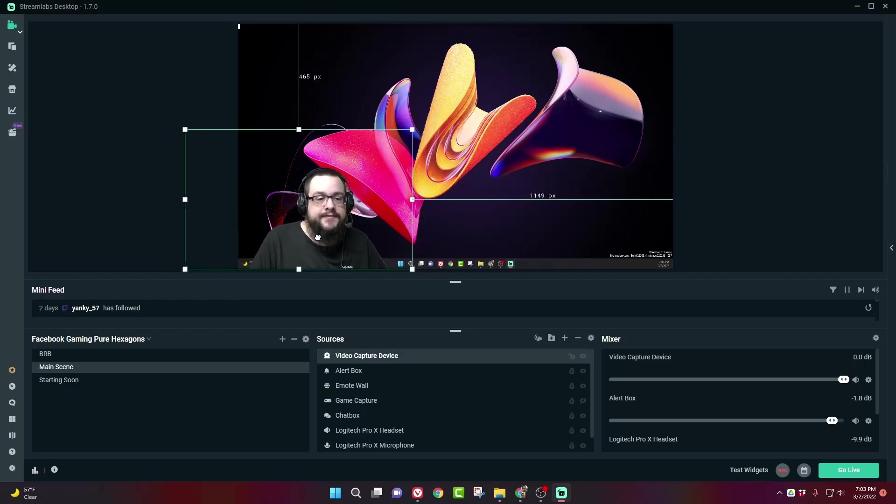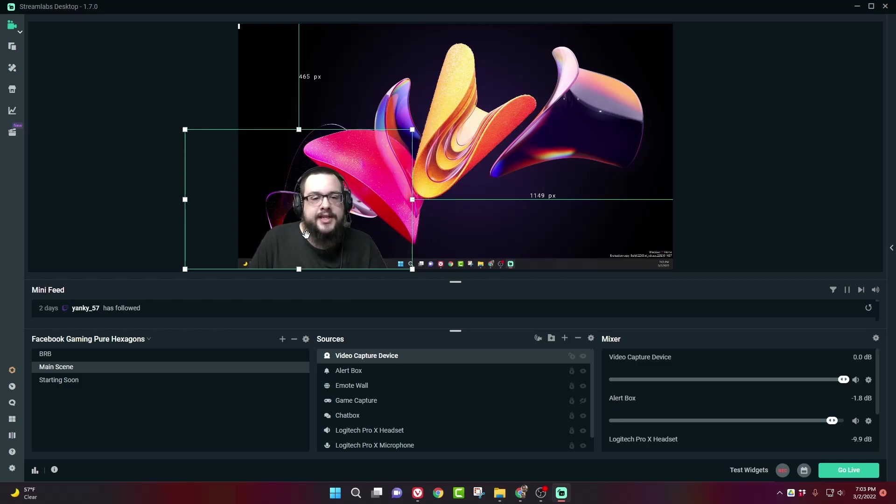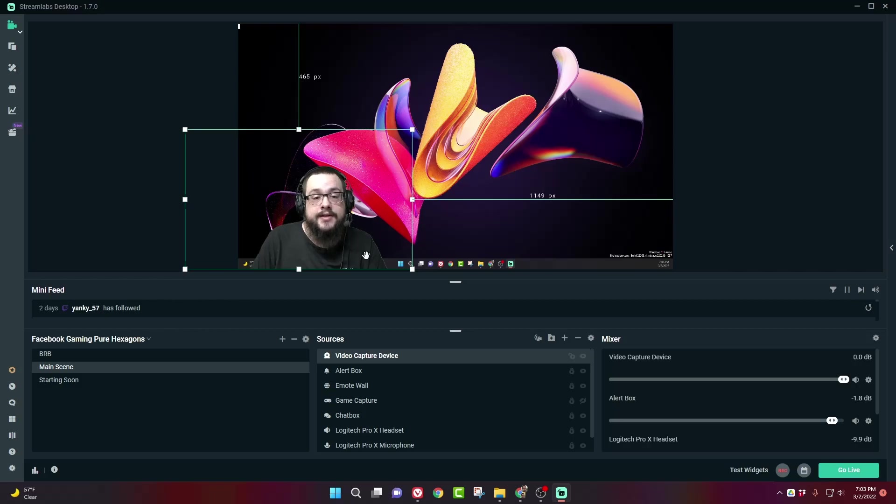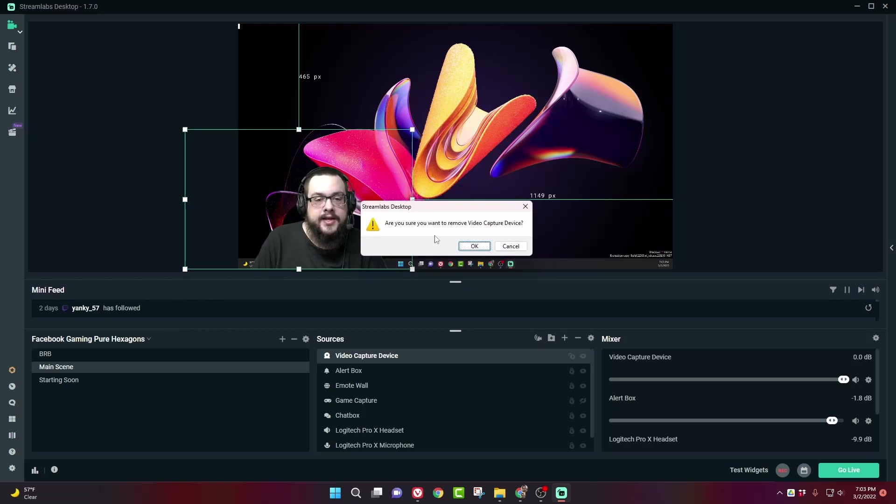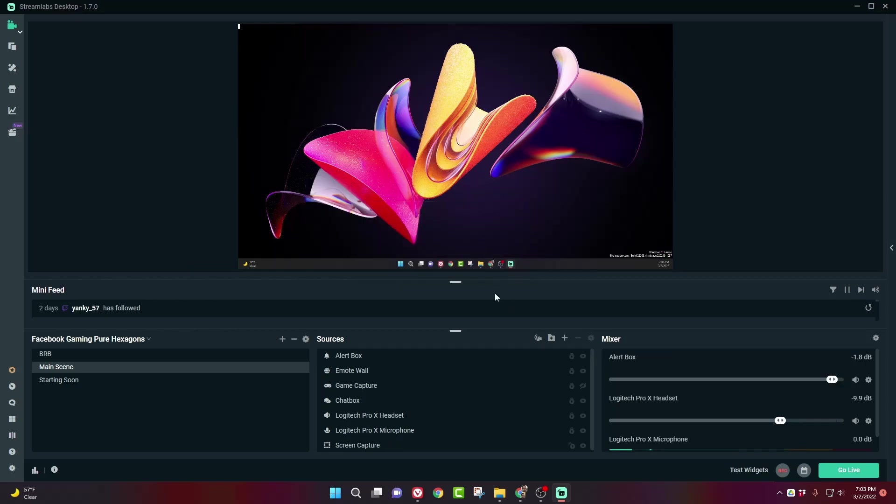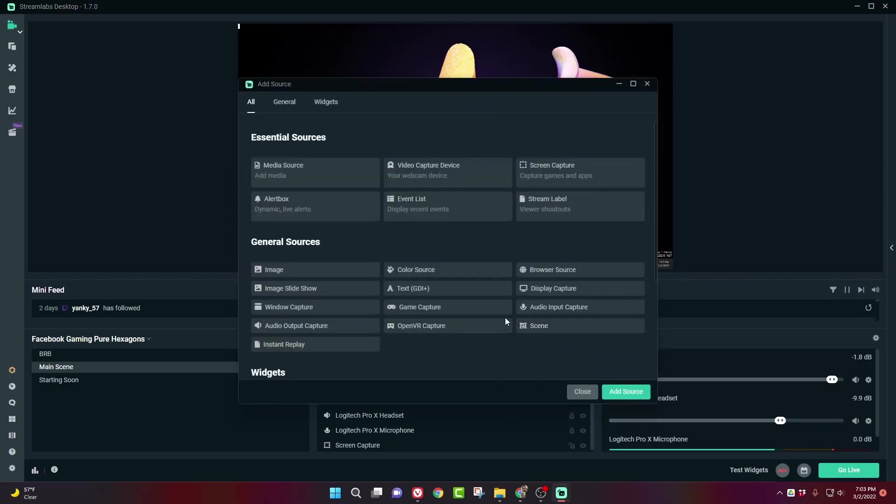This is basically to achieve this effect in Streamlabs. So I'm actually going to remove my camera for a second so I can add it completely fresh and show you the whole process on how to do green screen. So let's delete this video capture device, and we're going to add a new video capture device.